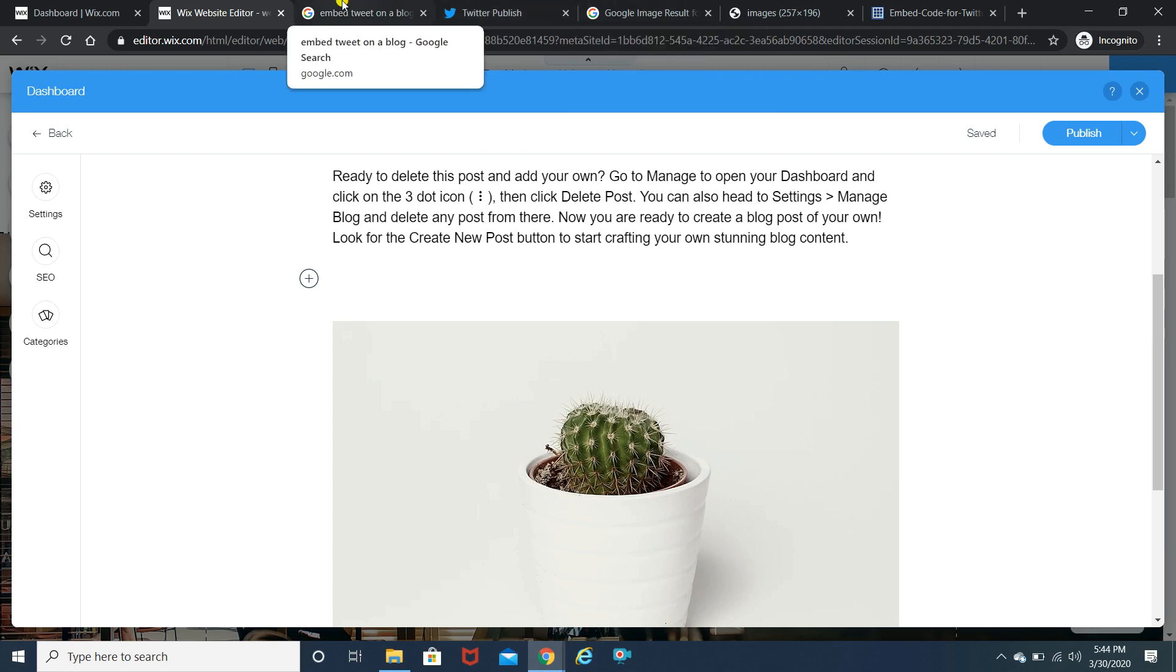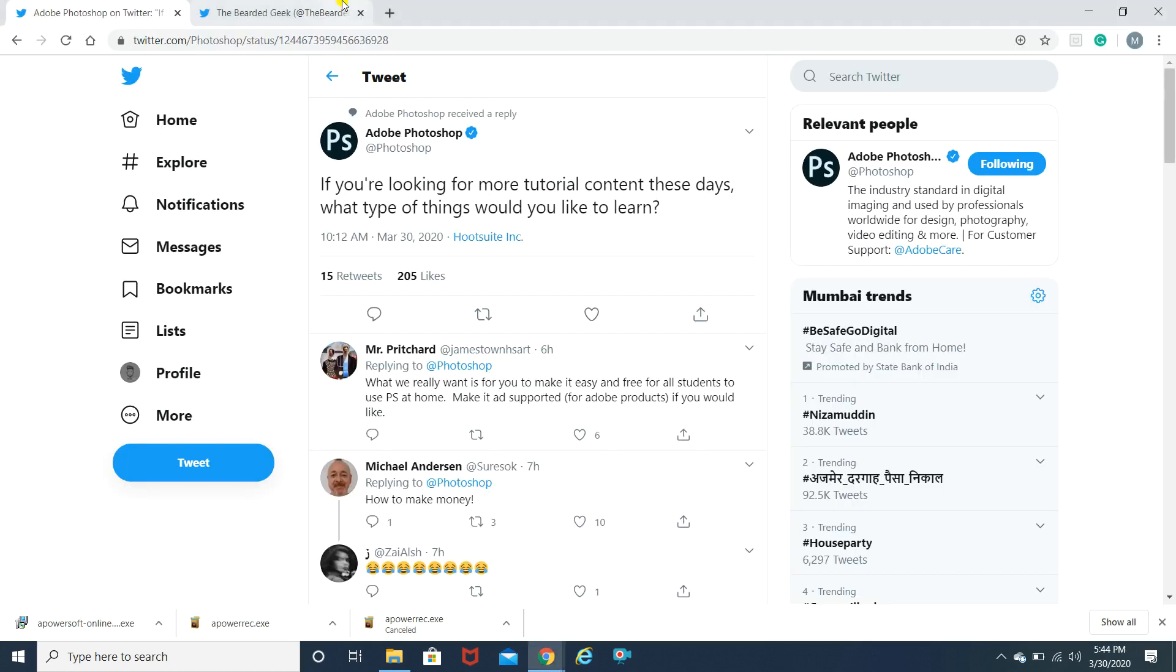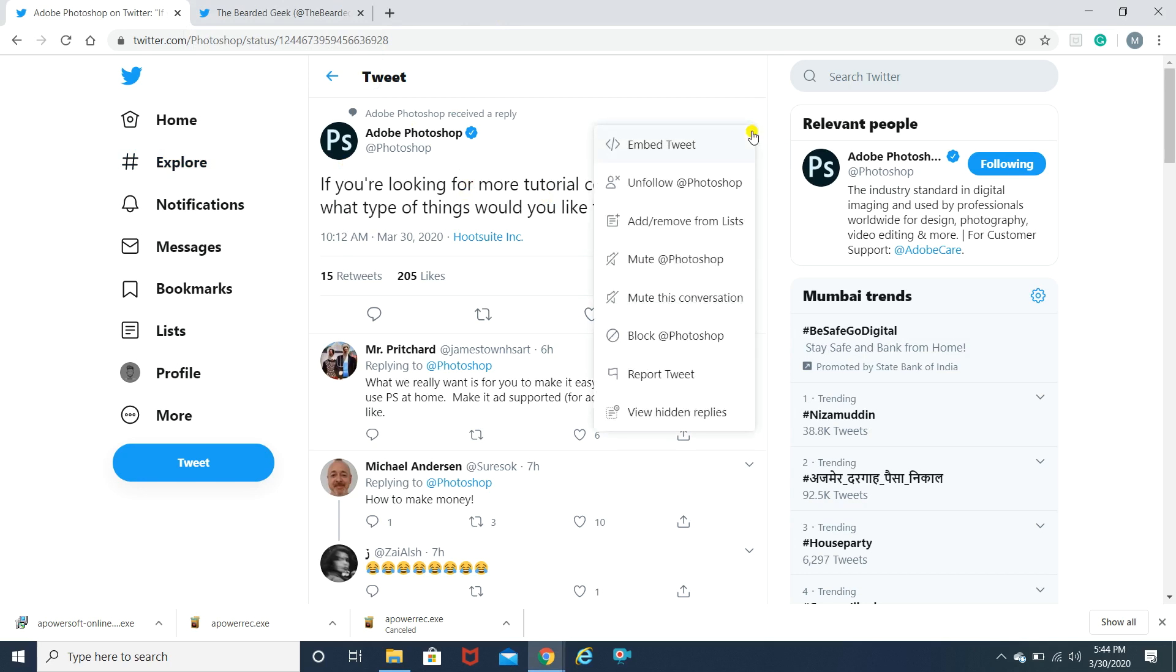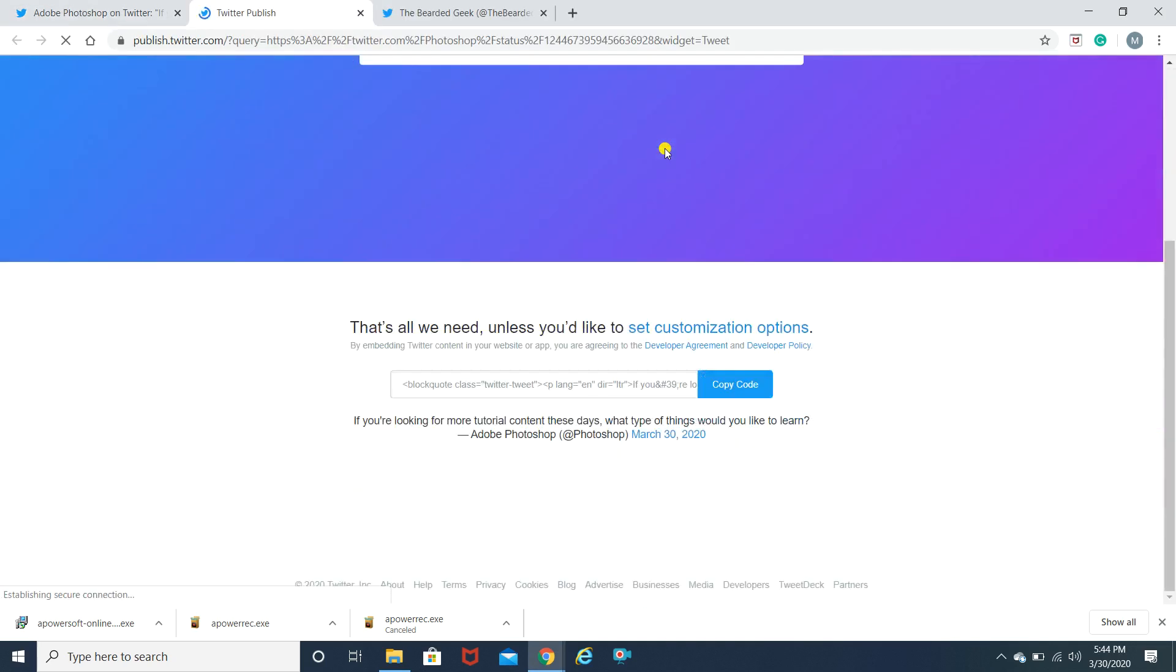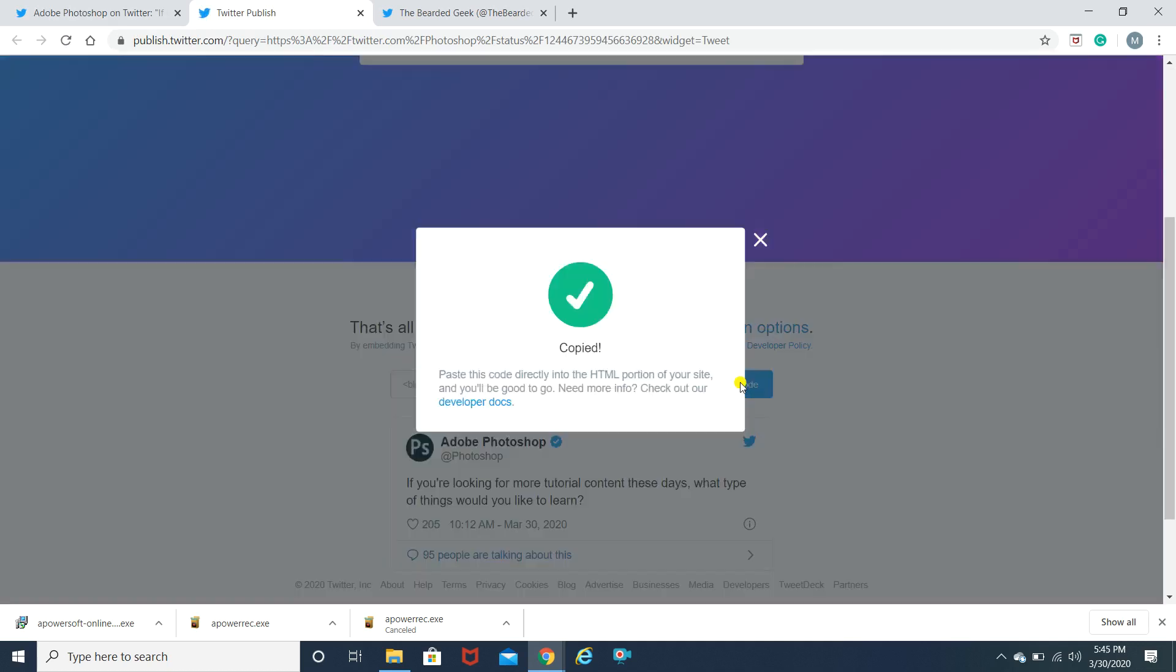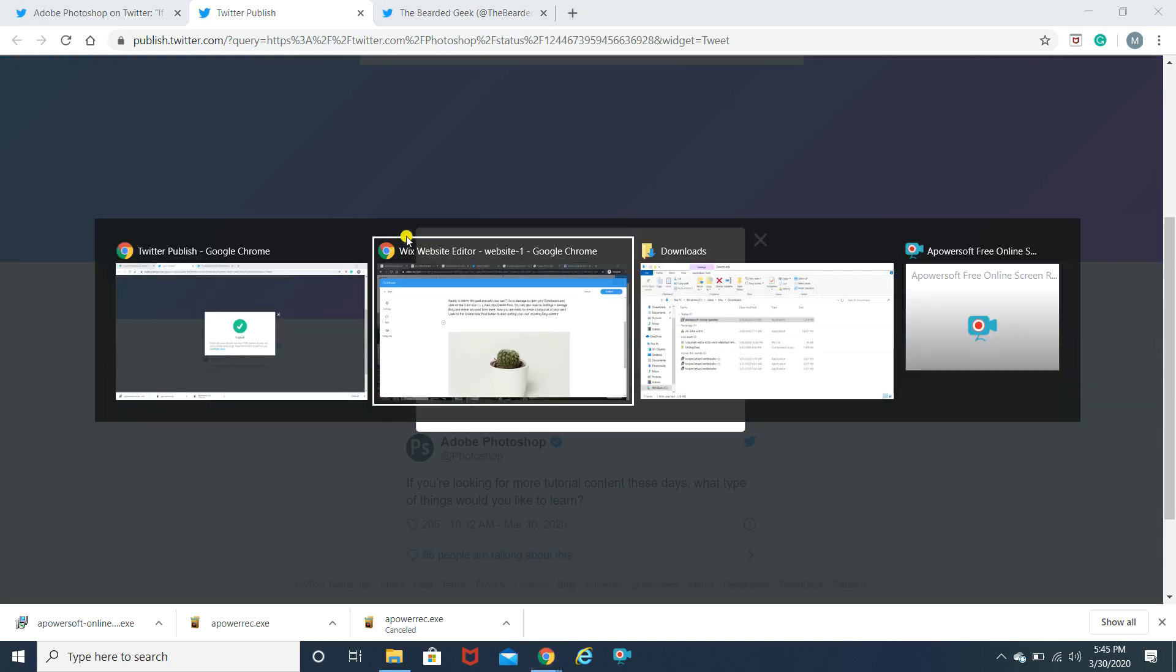What I'm gonna do is I'm gonna go on my Twitter website, my Twitter account and I've already selected the tweet which I want to embed. All I'm gonna do is I'm gonna click on the drop down over here and you will see an embed tweet option. Just simply click on that. Now when you click on that you'll get this code, just need to copy this particular code. The code is being copied.